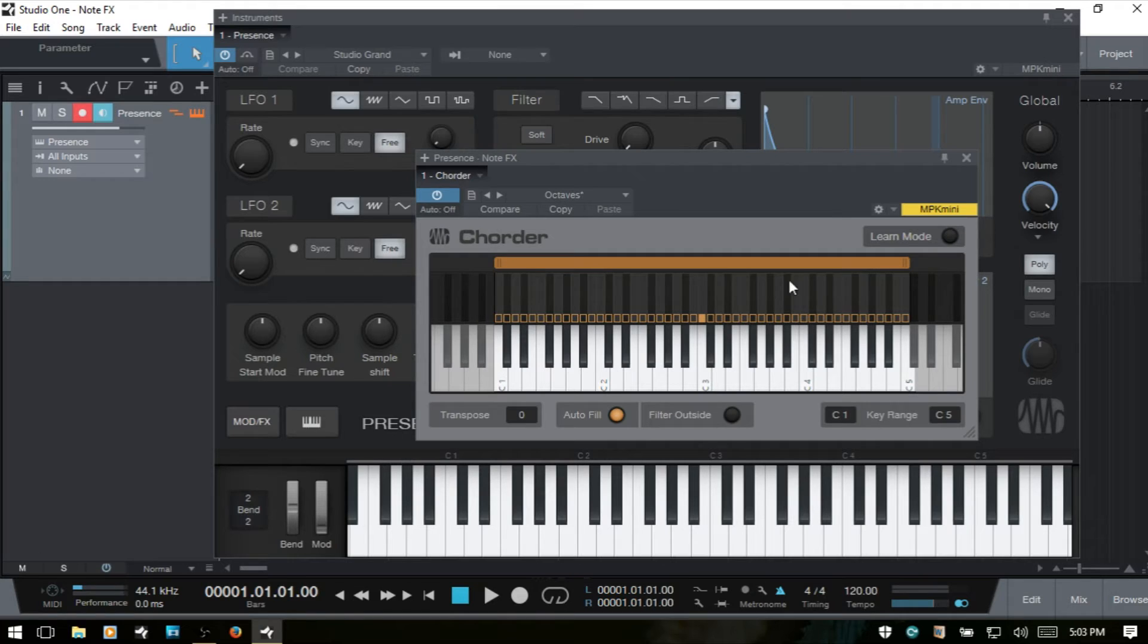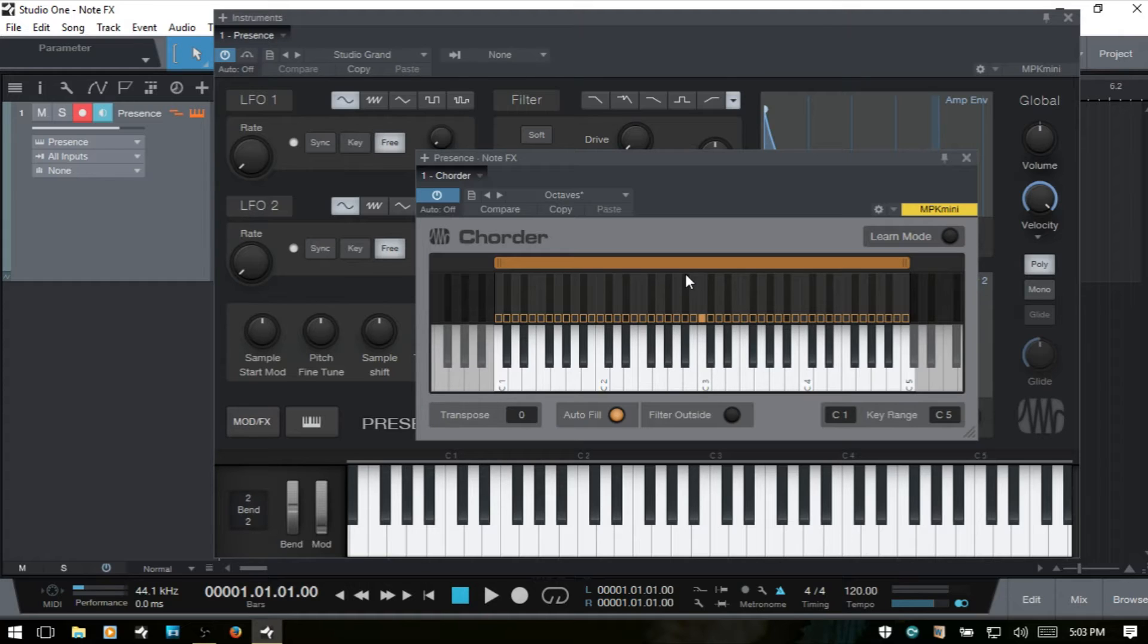The upper keyboard will also show us the key we're playing on our keyboard, but also the other keys or notes that are assigned in playing back our programmed chords.